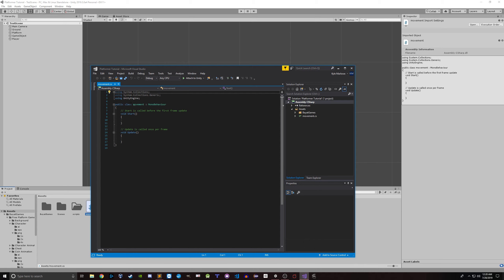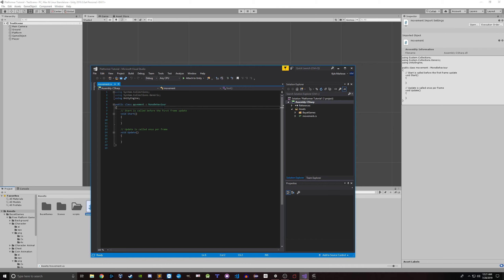Any time you open up a script in Unity, you get this basic little template. You get your C# imports up here. Instead of just using the standard collections library, we're also using the Unity engine, which gives us access to all kinds of classes and utility things. You've made a class called Movement that inherits from MonoBehavior. If you don't know much about inheritance, you don't really need to know much for Unity — unless you're doing something rather sophisticated, you're not going to change this MonoBehavior thing all that often.